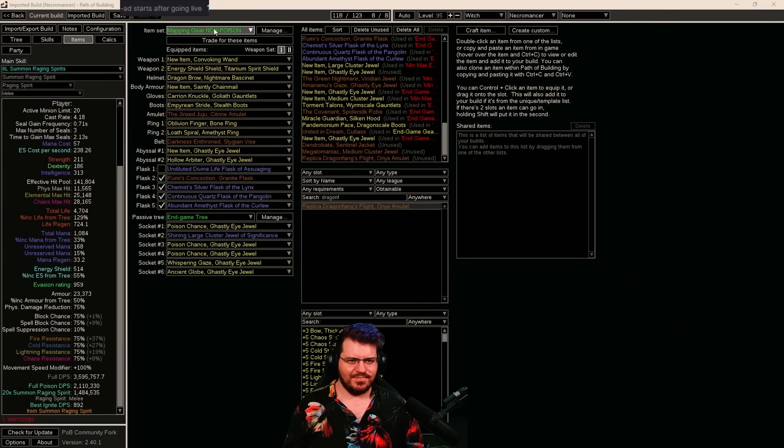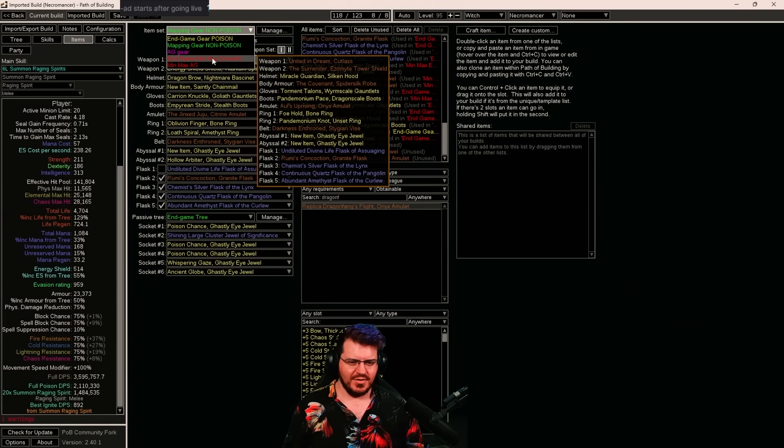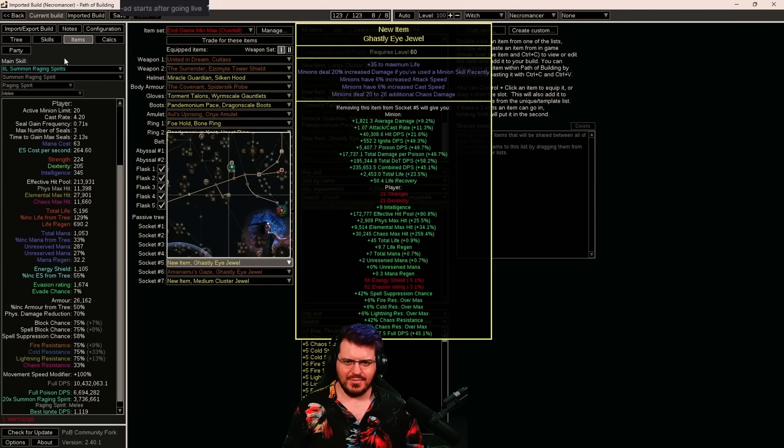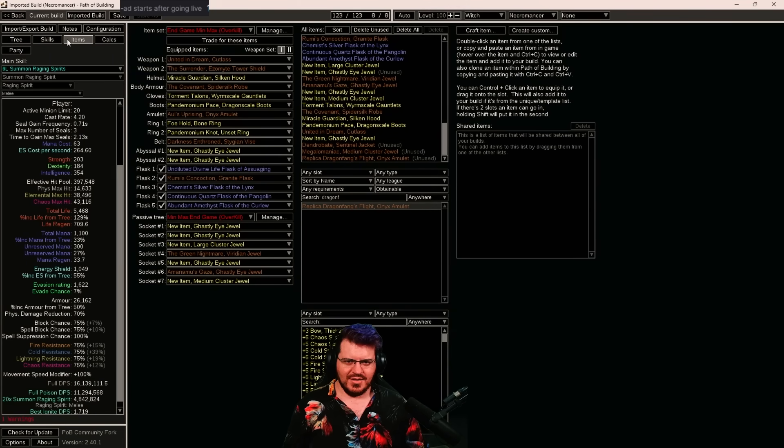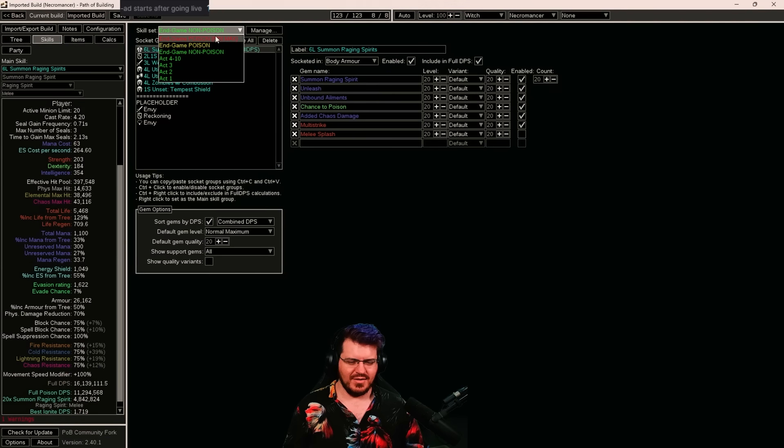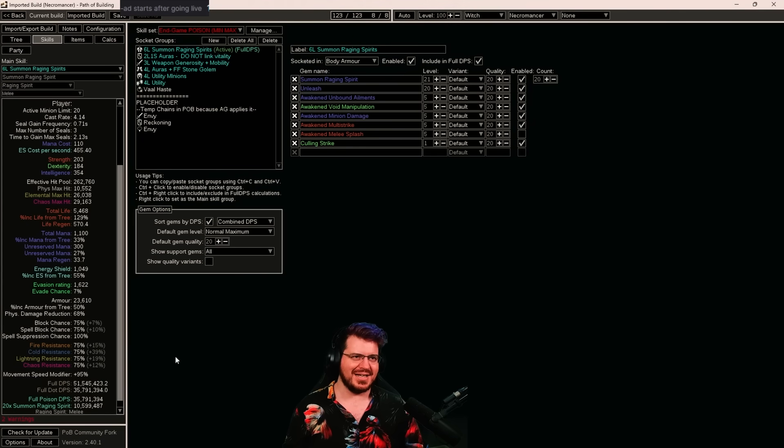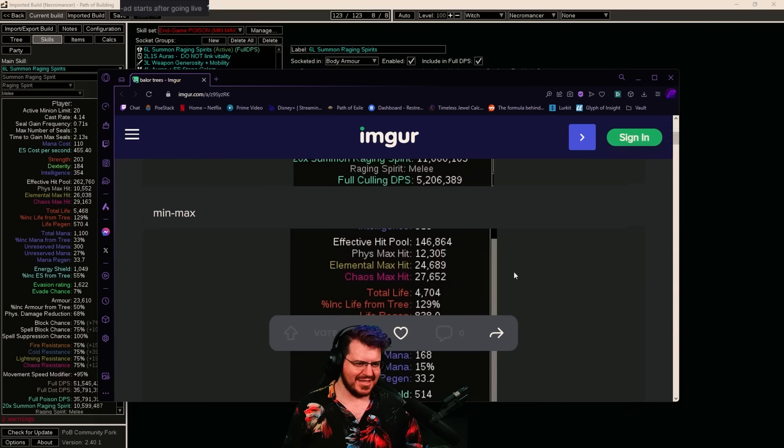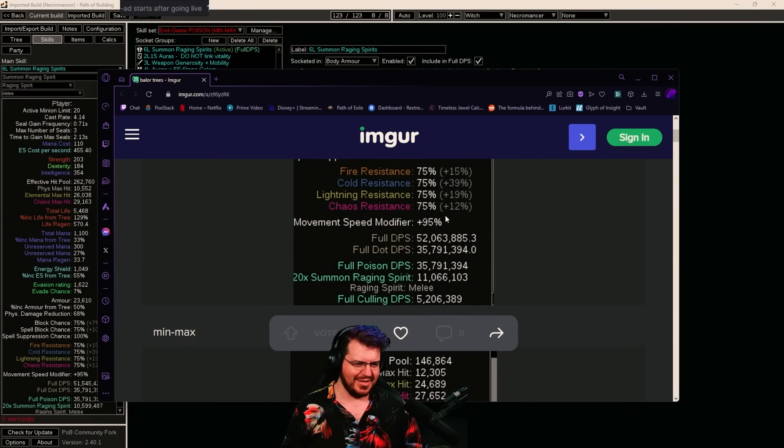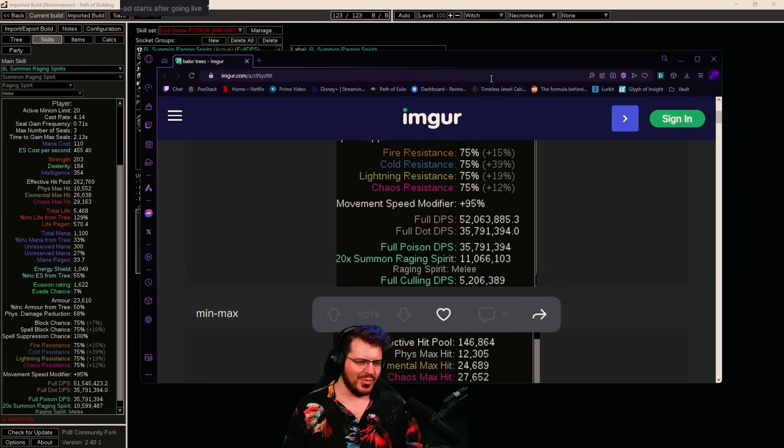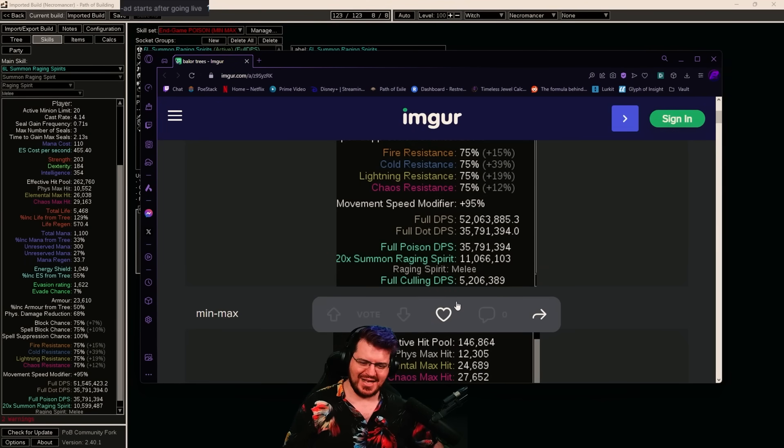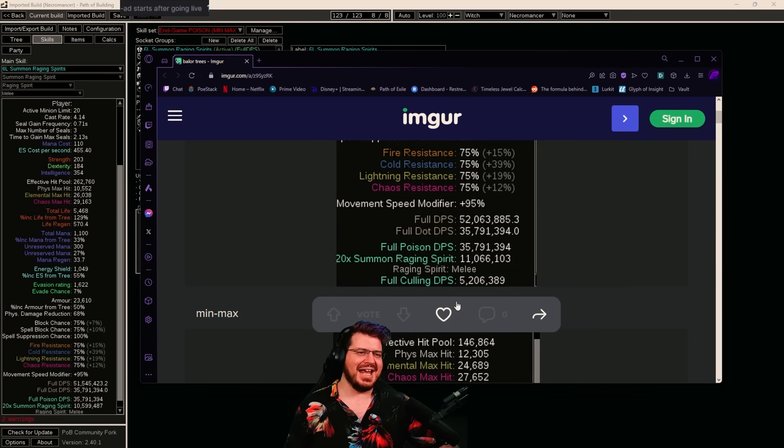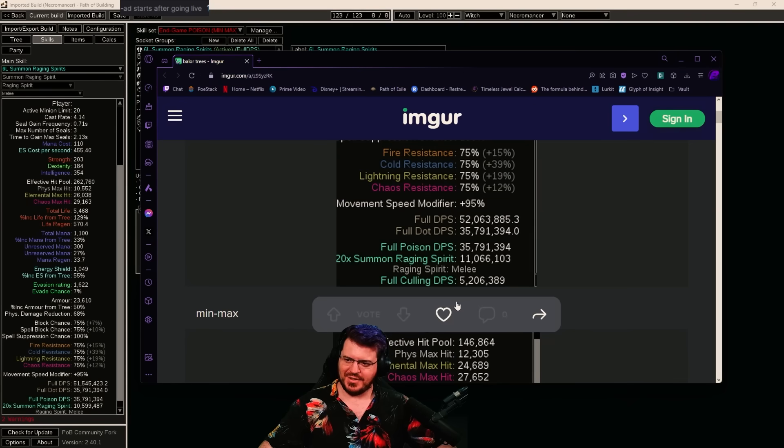And if we go ahead and change everything over to min max, min max, where else are we doing min maxes here and min max and we change everything over. We are at 51 million DPS still according to path of building. And our min max last league was 52 million DPS. So in short, we have lost 500,000 DPS from our end game build and gained a little over a million DPS in our really, really early stage build.